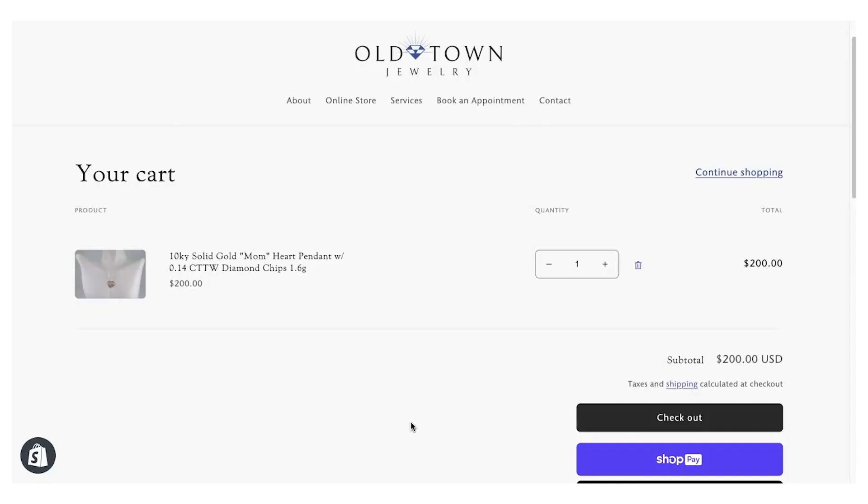Most Shopify themes support the ability to add order notes or personalization boxes to your cart page. However, these are not always enabled by default. To add an order personalization or notes box to your Shopify cart page,